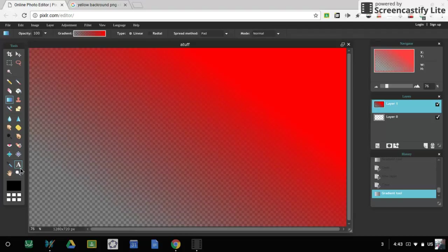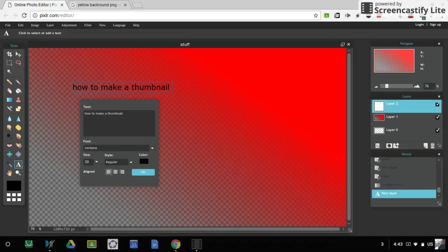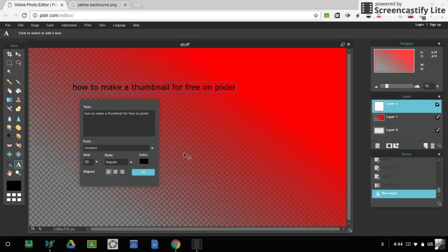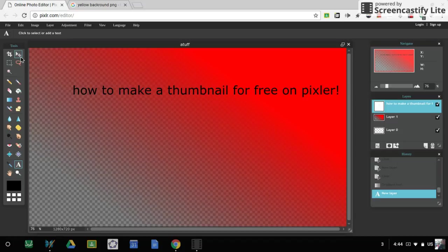How to make a thumbnail for free on Pixlr! And then I'm going to make this size big. And then how you move it is you go here, click this tool, and then yeah, you can move it anywhere. So put it down here.